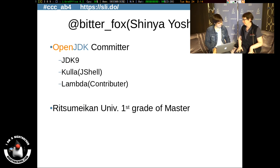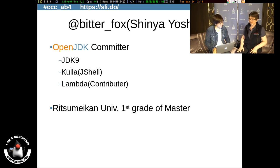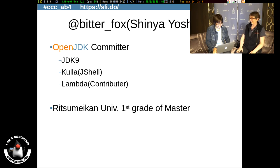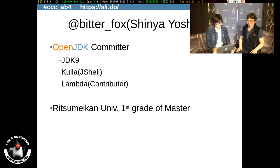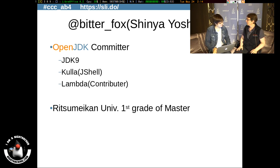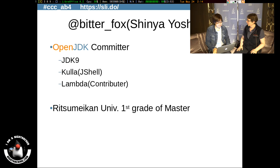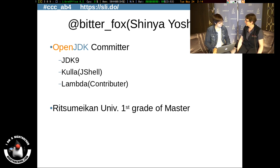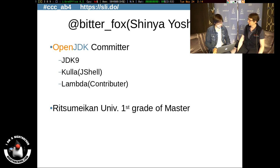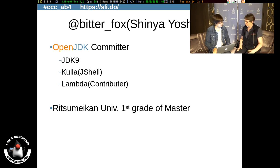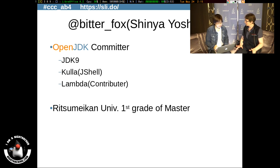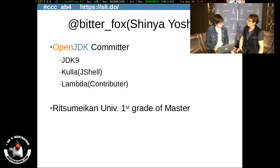Welcome to the show, Shinya. You are a contributor on Java 9, on the OpenJDK, and especially on the JShell. And you have a demo ready for us. I have a demo.